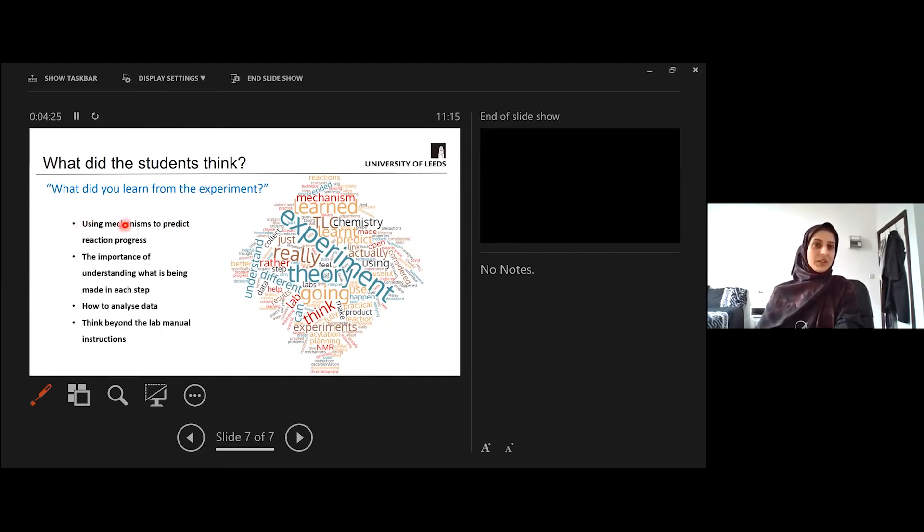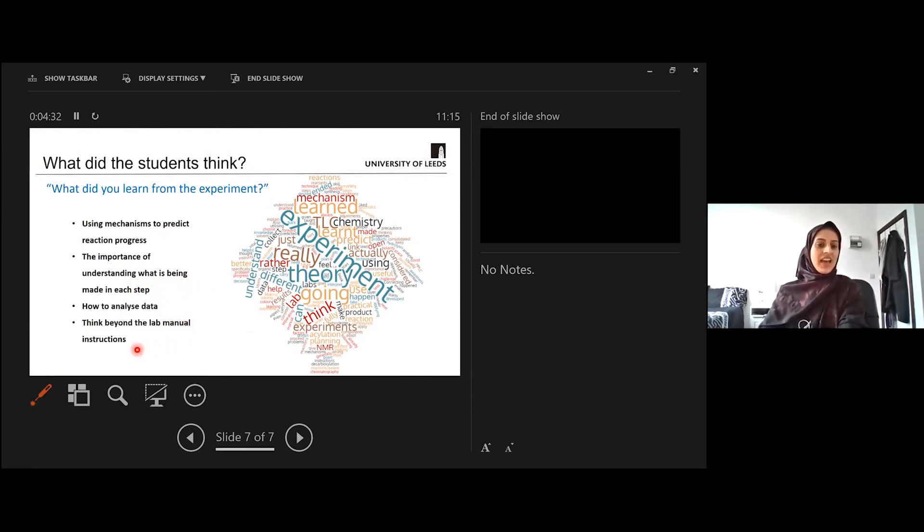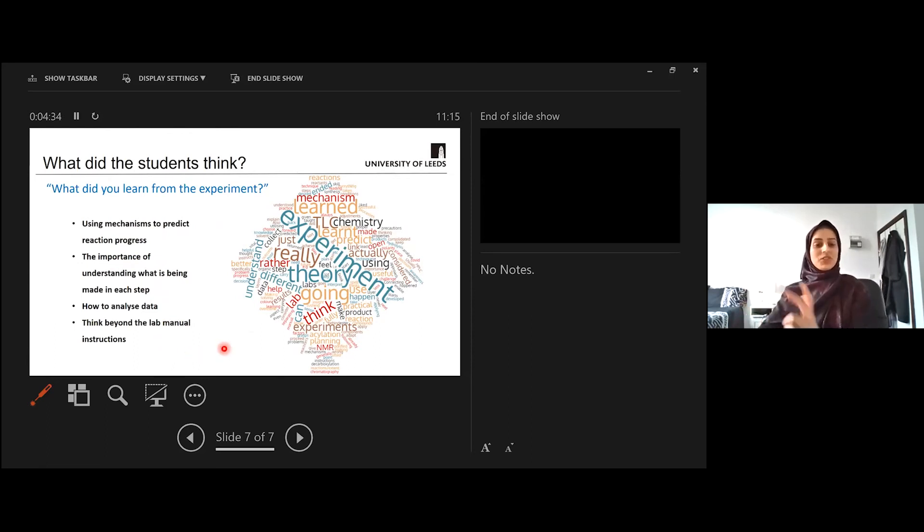The students pointed out that they were using mechanisms to predict reaction progress, the importance of understanding what's going to be in each step, analyzing data, and thinking beyond the lab manual instructions.